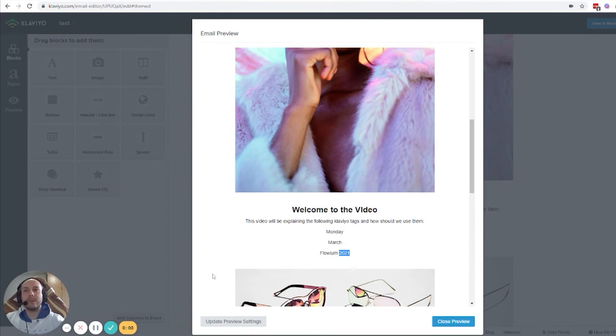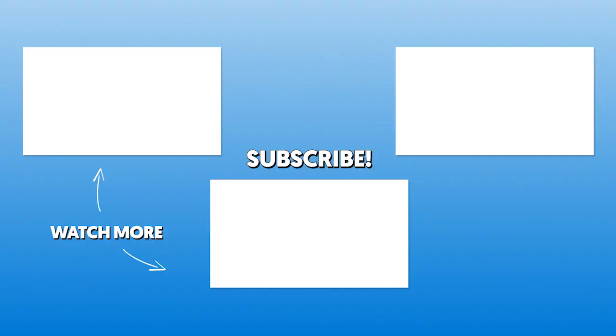That would be it. Thanks and subscribe to the channel. Bye.